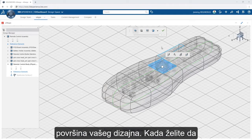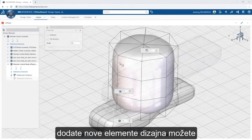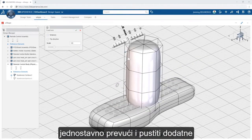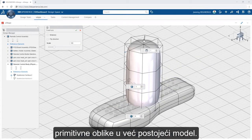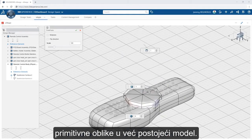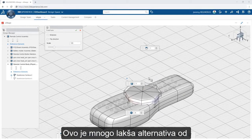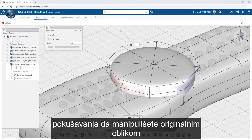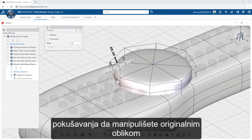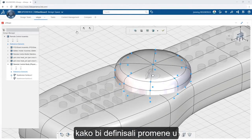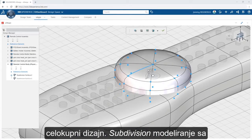When you want to add new design elements, you can simply drag and drop additional primitive shapes into the existing model. This is a much easier alternative than trying to manipulate the original shape to incorporate abrupt changes in the overall design.